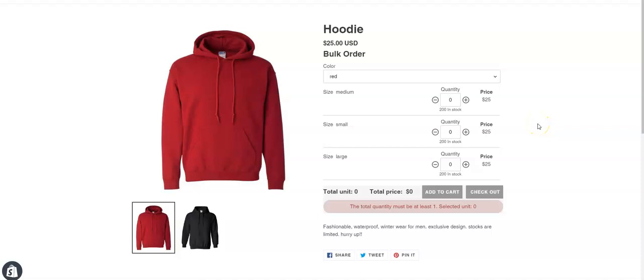Hello, welcome to Multivariance bulk order app's tutorial video. Today I'm going to show you how to apply minimum order restrictions on the first option.